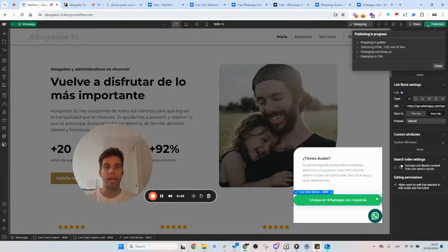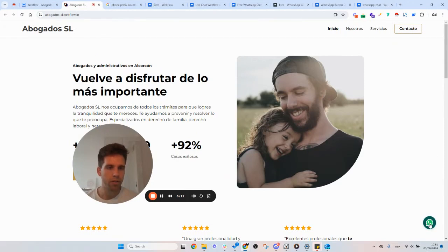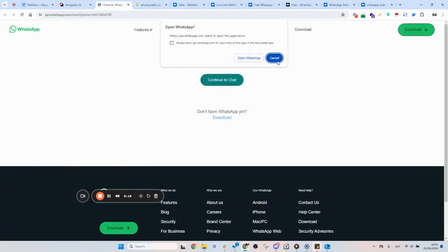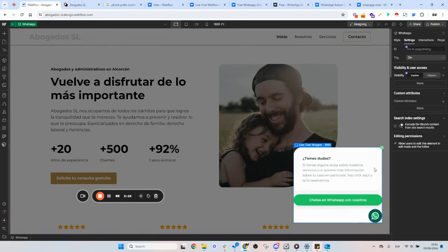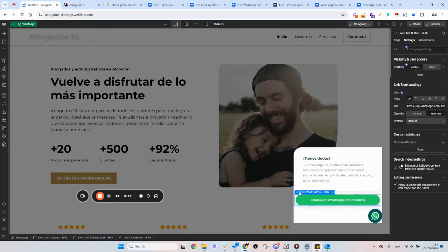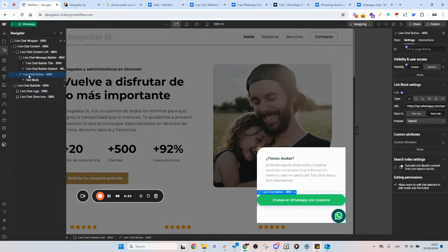And as you can see, this is the number, and it takes you right to WhatsApp. That's how you do this. You have to change this and also the link — this is the only link in the whole structure, so this is the URL you have to change.